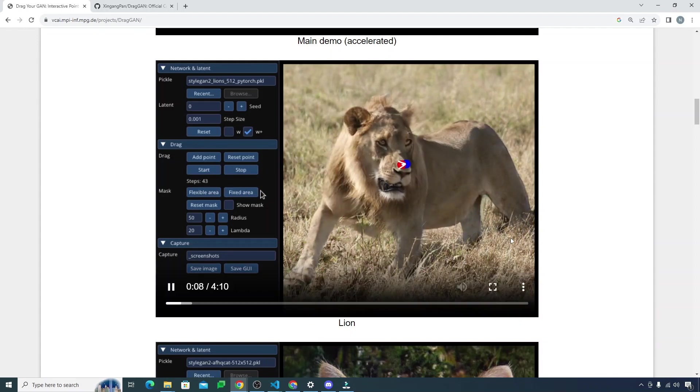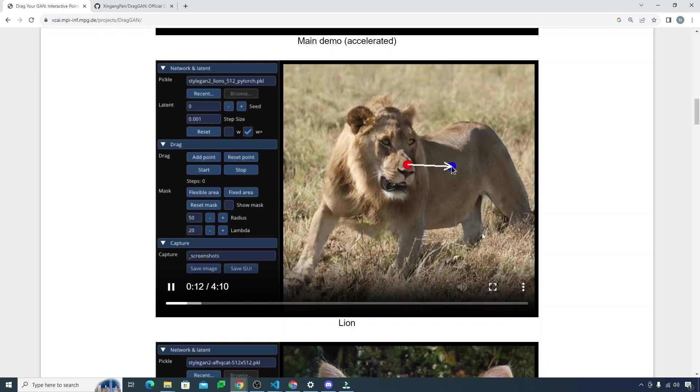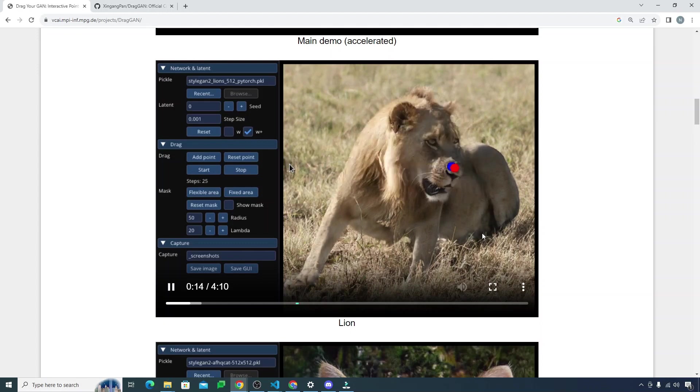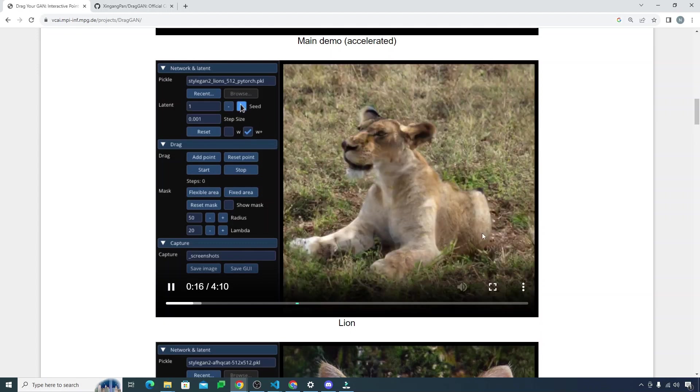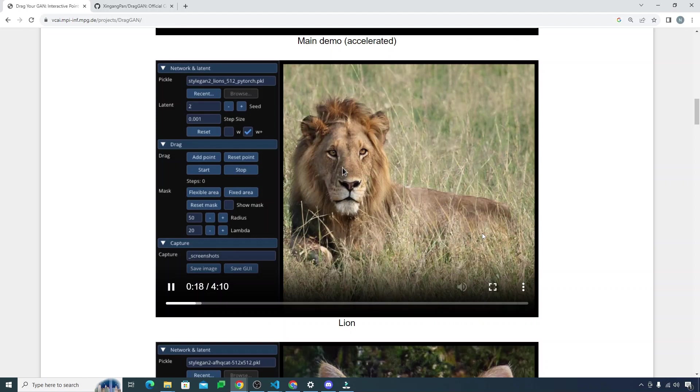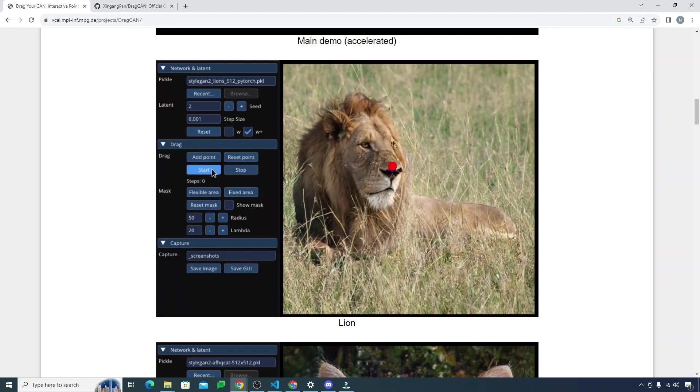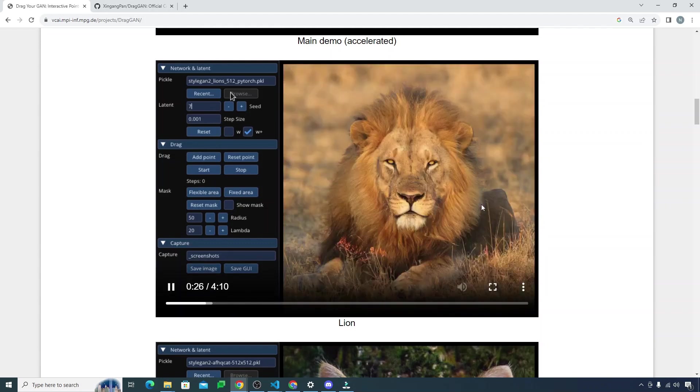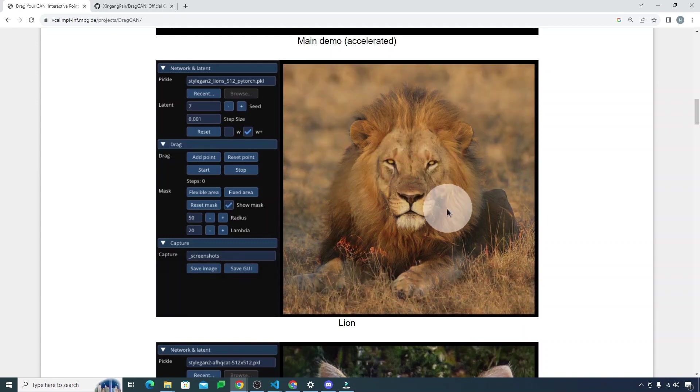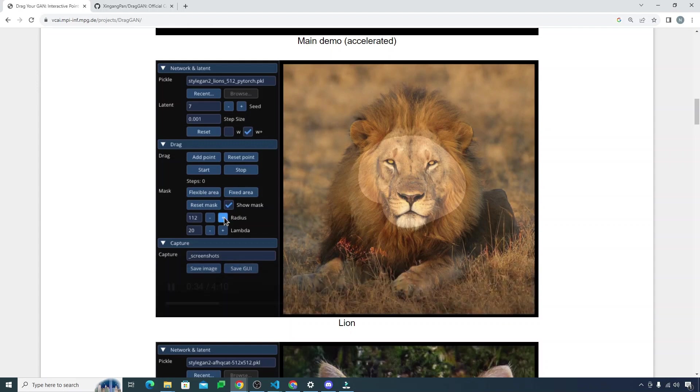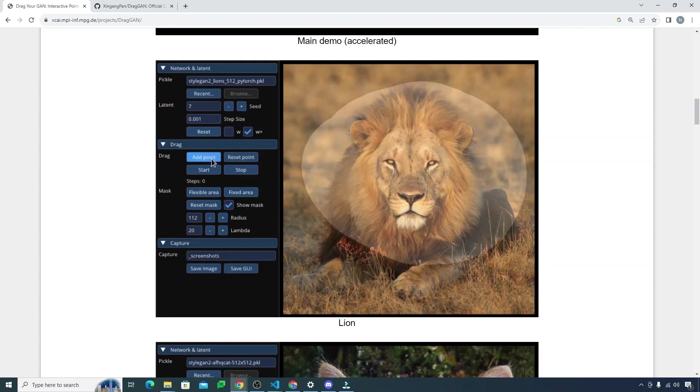Look how amazing is this thing, you see. Wow, amazing. Look how cool this thing is looking. Just marking the mask, increasing the radius, adding the points.